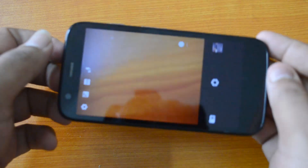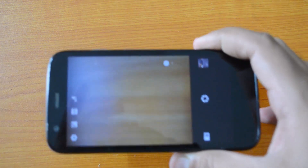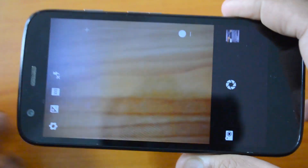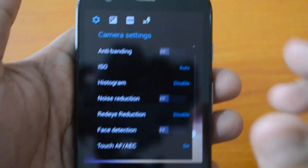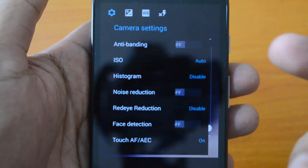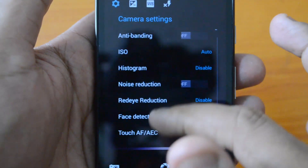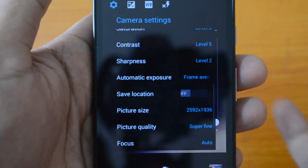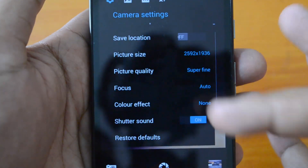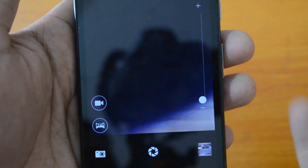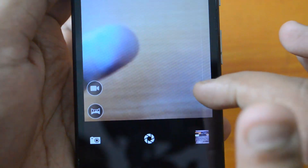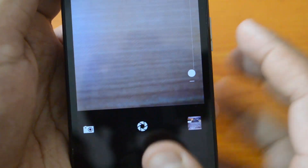You can see here it has the same UI — let's zoom in and show you. It has a full set of options available on the left side, including white balance, exposure, and a list of all settings. Settings include anti-banding, ISO, histogram, noise reduction, contrast, sharpness, picture quality, and focus. You also have the option to switch to panorama, video cam, and there's a zoom option here.